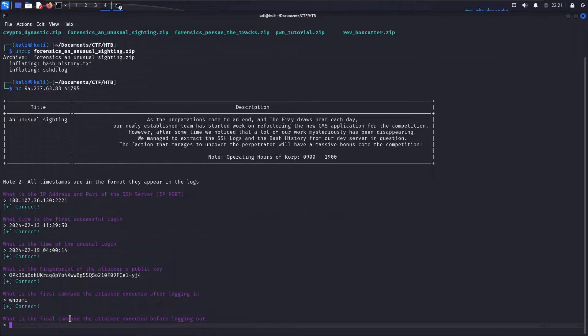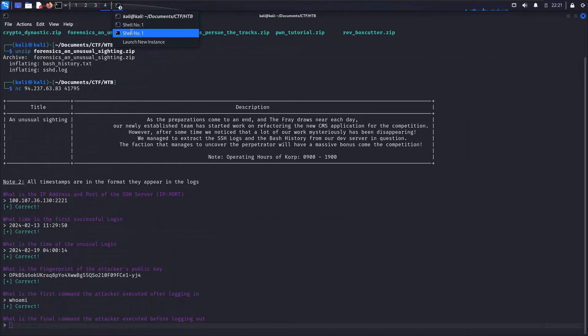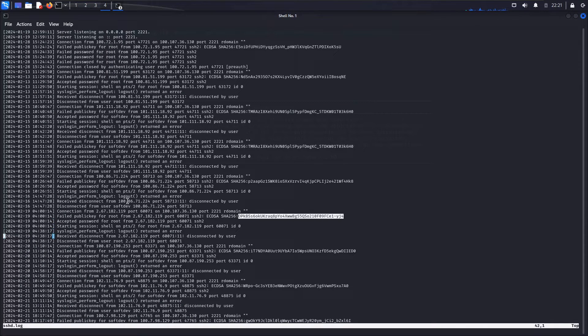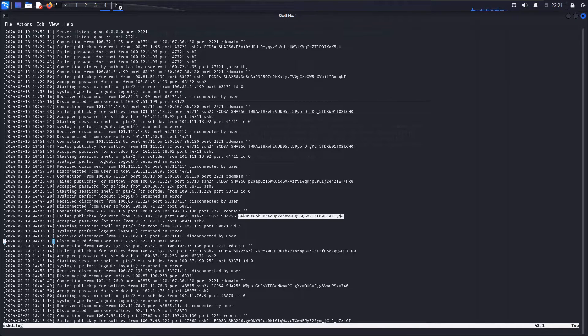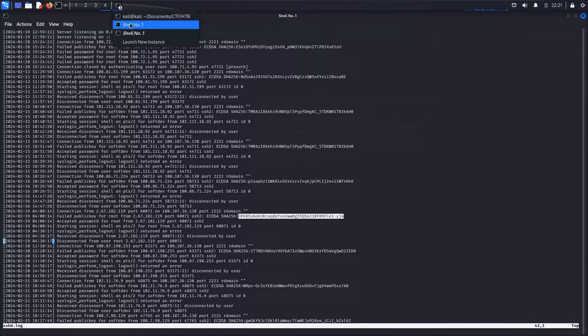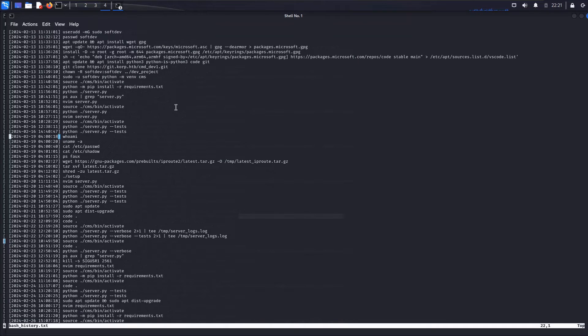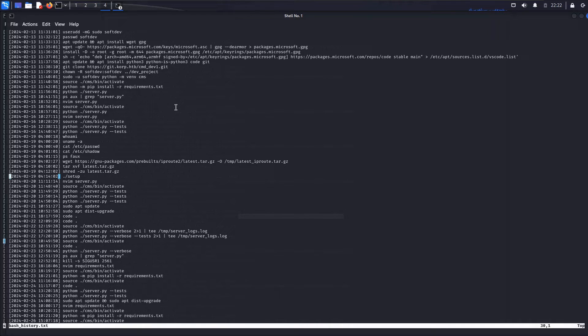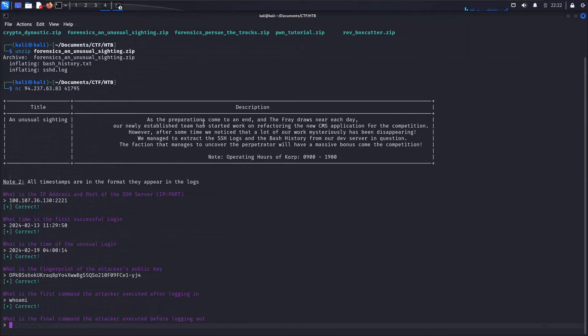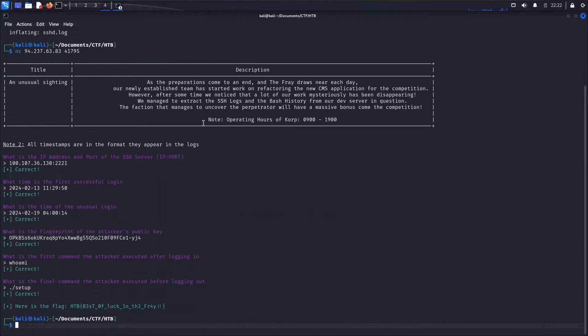So we got whoami, what is the final command the attacker executed before logging out? So let's just reference when the logout time was disconnecting. And that was 4:38:17 according to the SSHD log. So let's go ahead and cross-reference that with the bash history log here. And it looks like the last command that was run was executing this setup command. So let's come back here and say setup. And that's it.